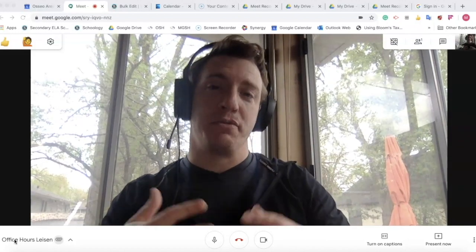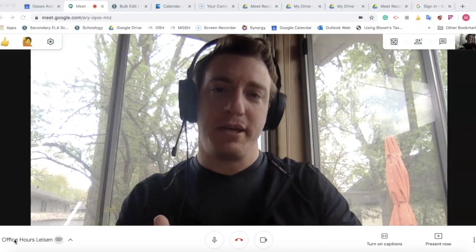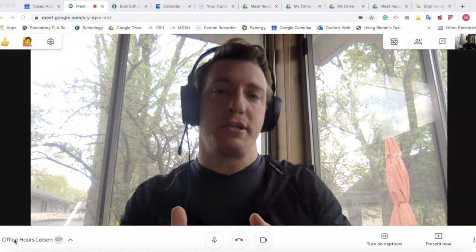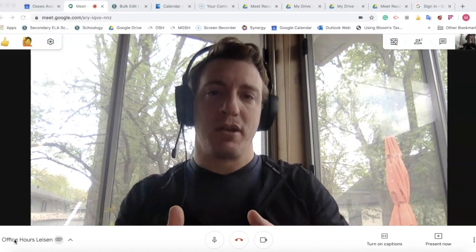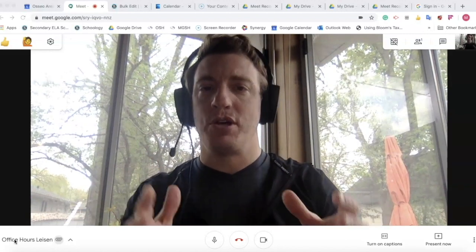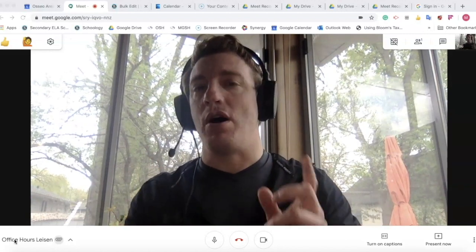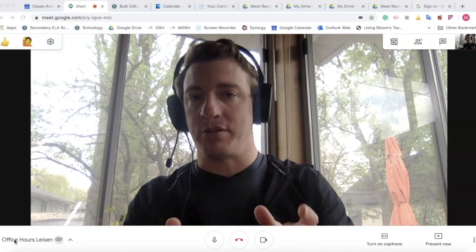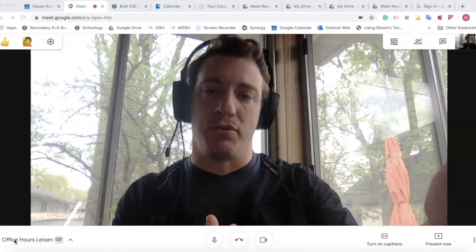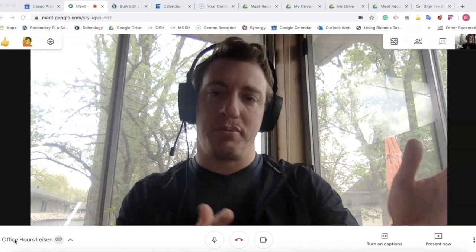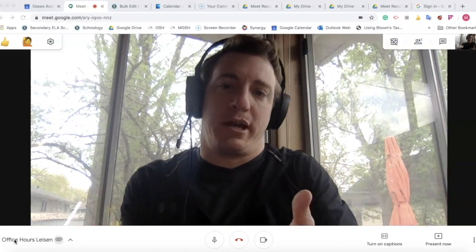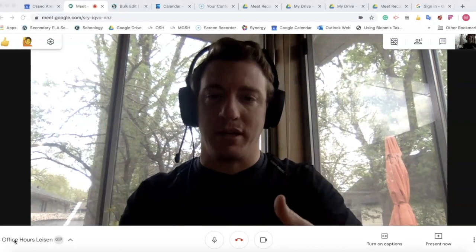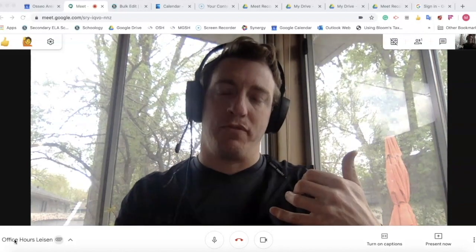One note of advice as we begin is if you have office hours set up to meet with students, don't use your office hours Google meeting to make outgoing phone calls because we can't control who's jumping into that meeting while I'm on that phone call.